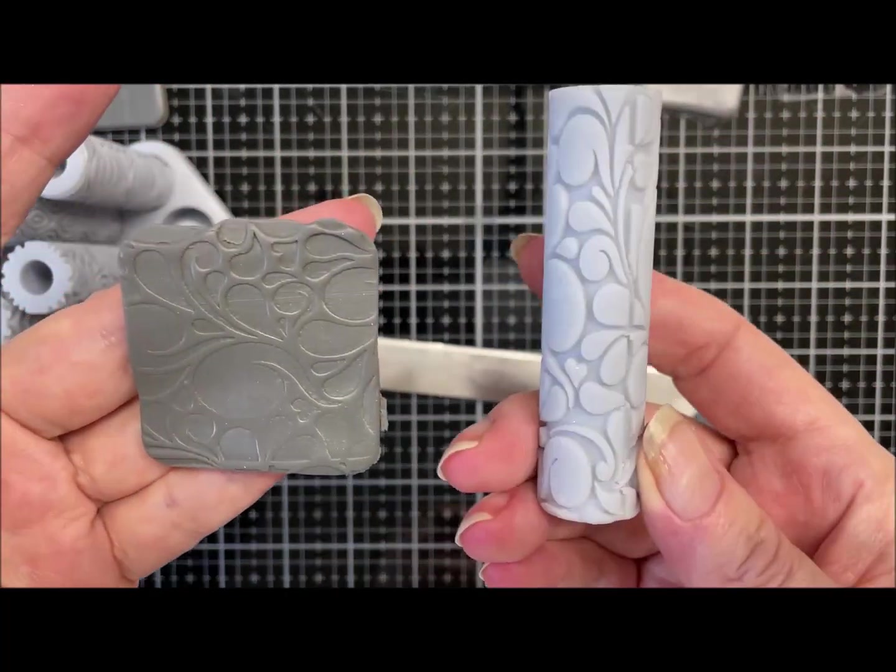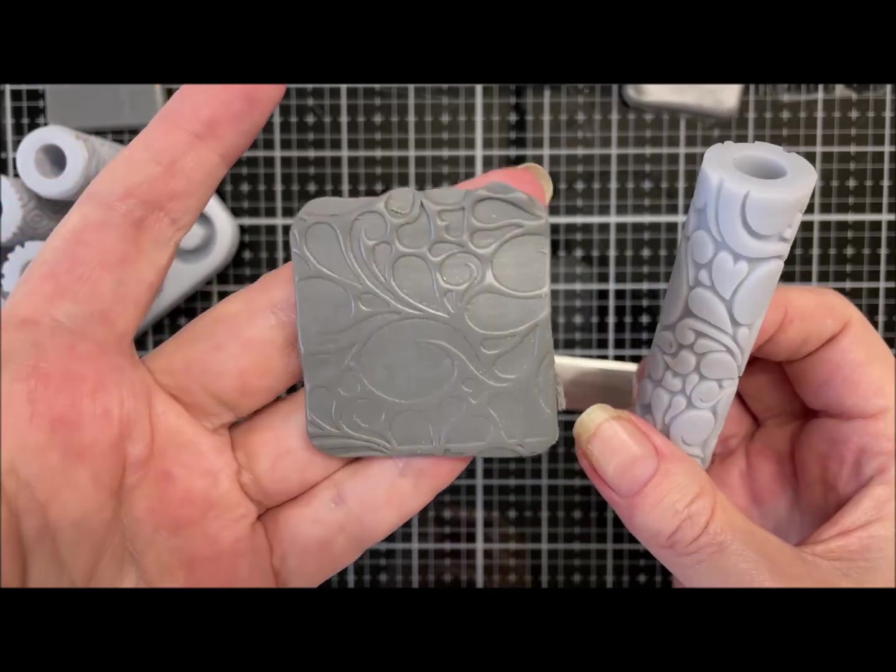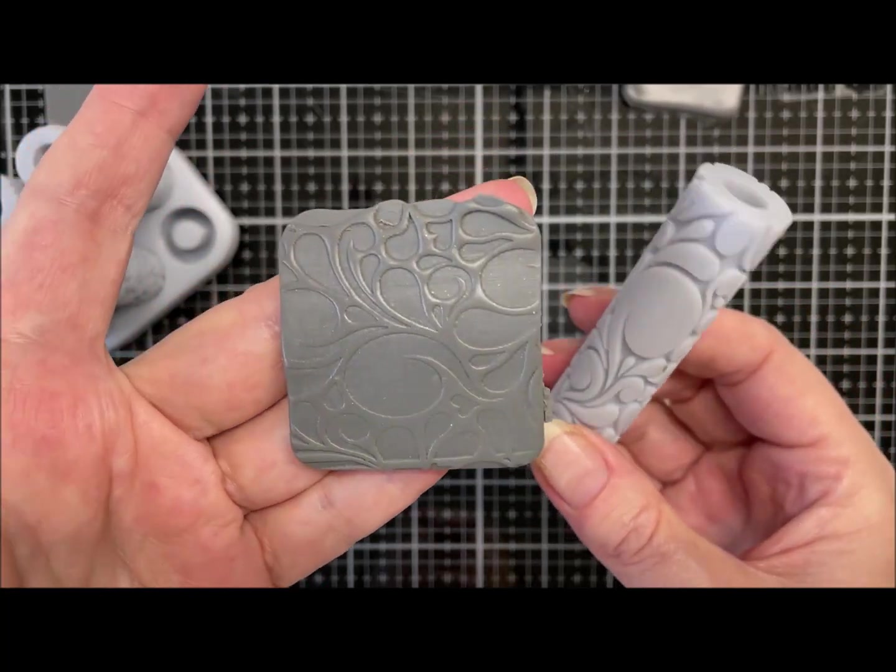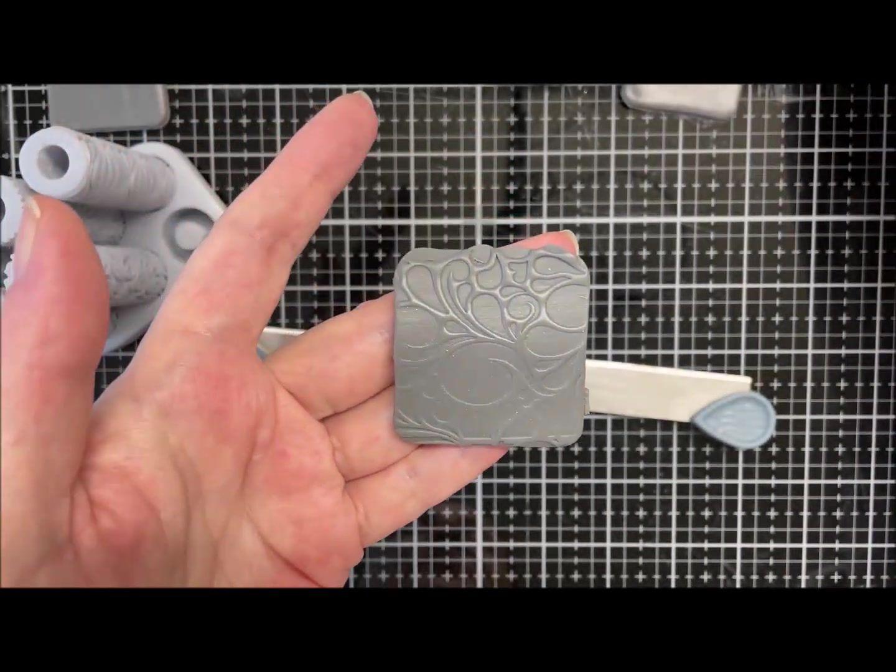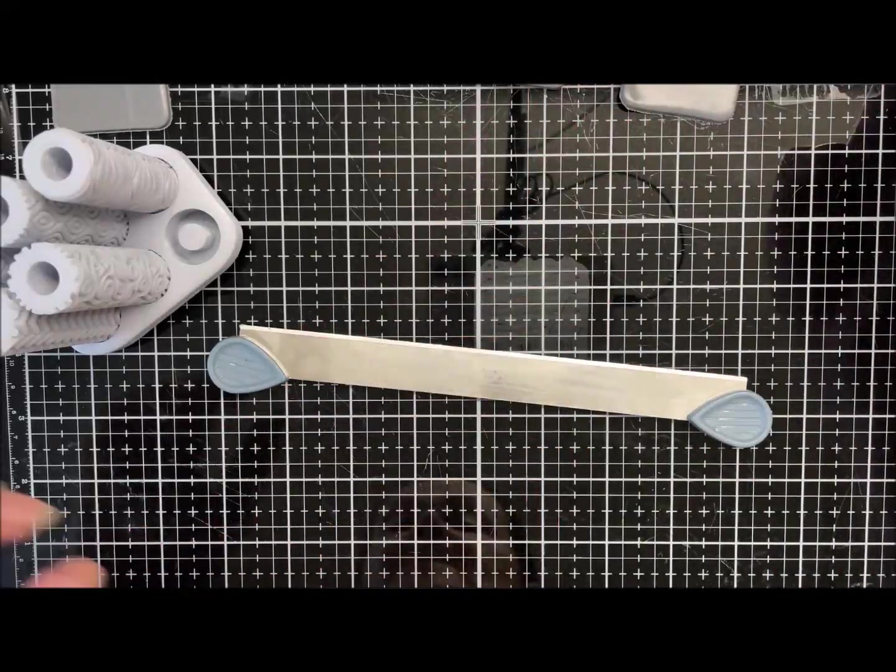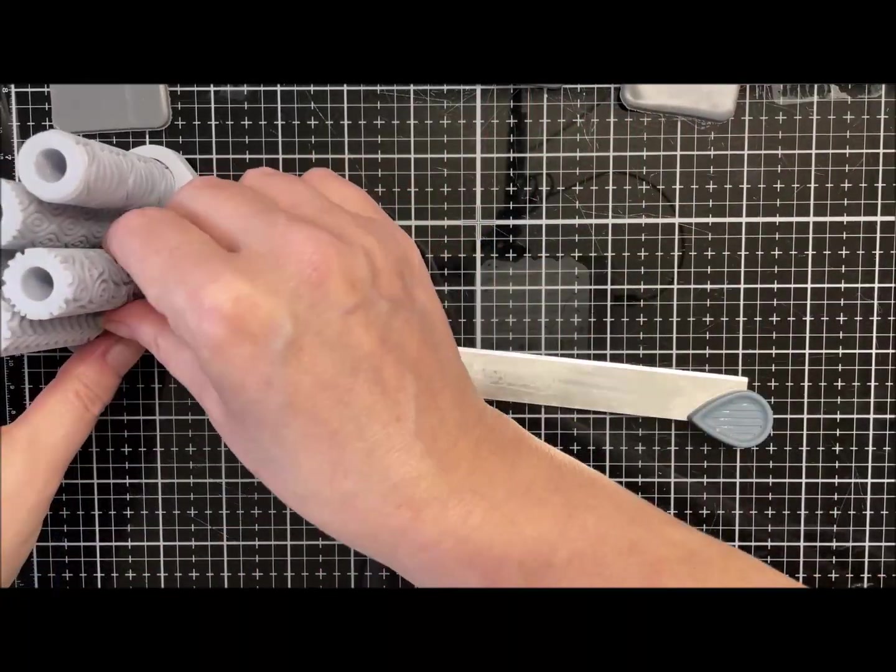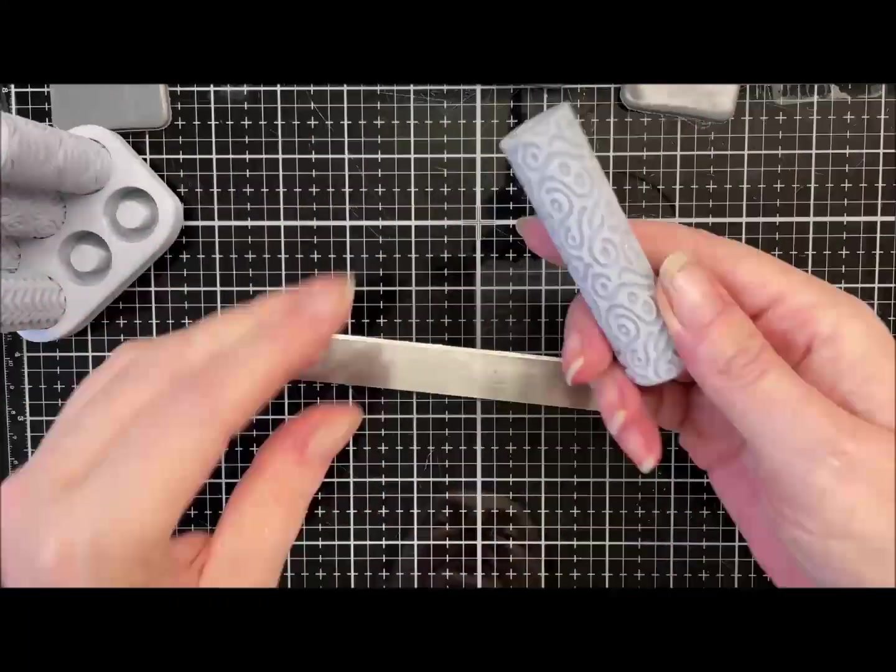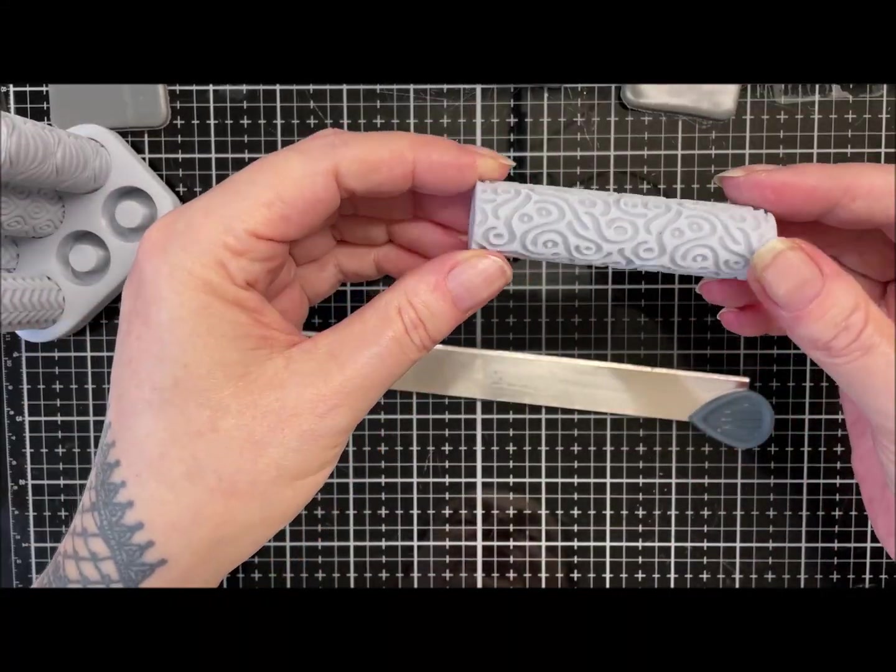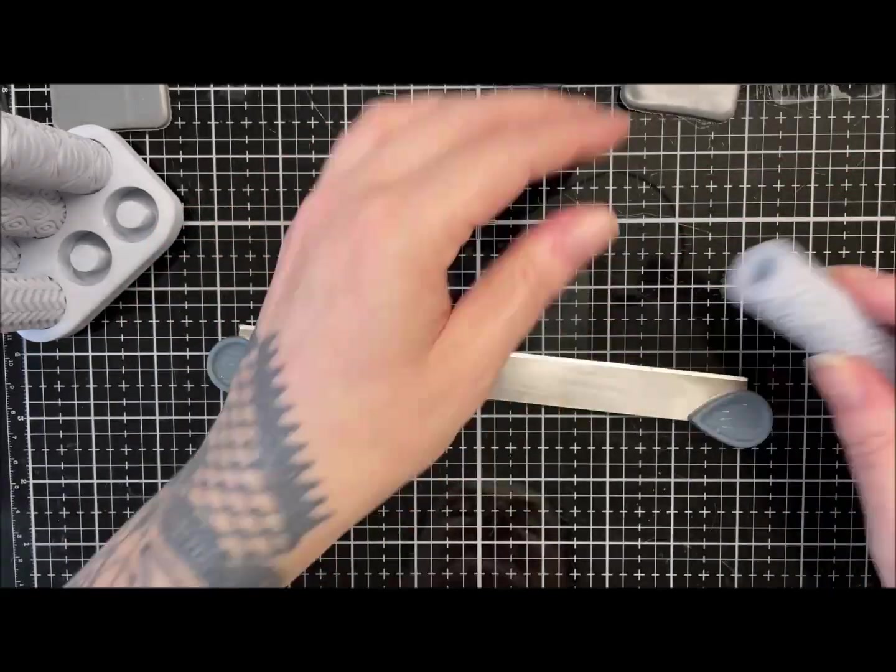So that's that pattern and that's the roller. Isn't that cool? So that's number one.